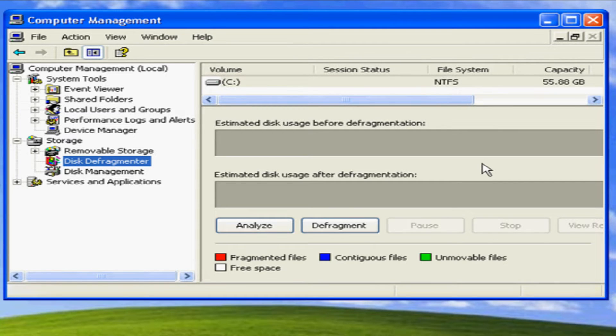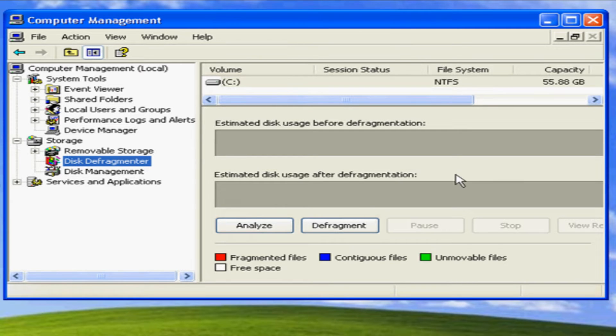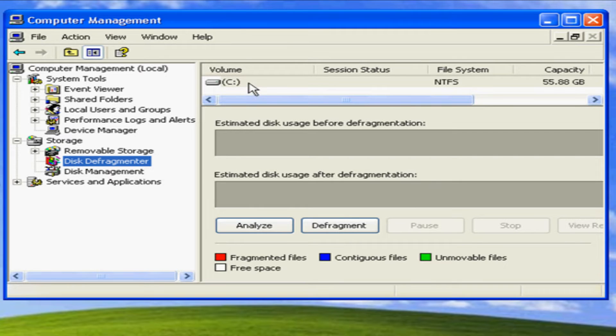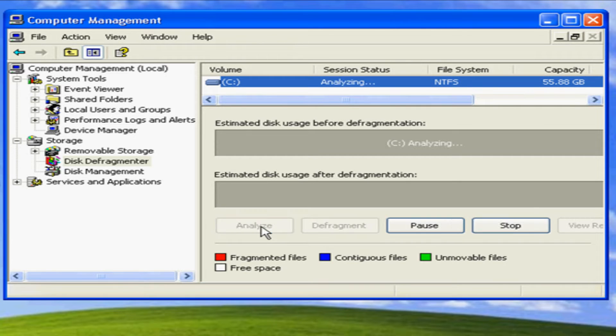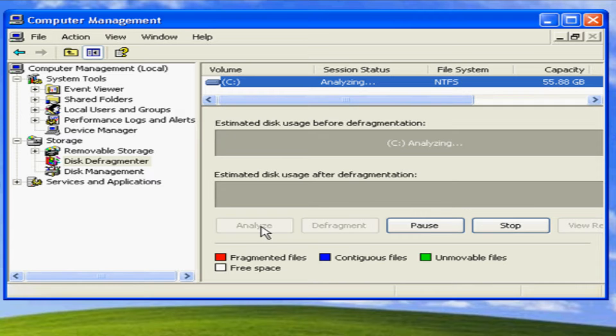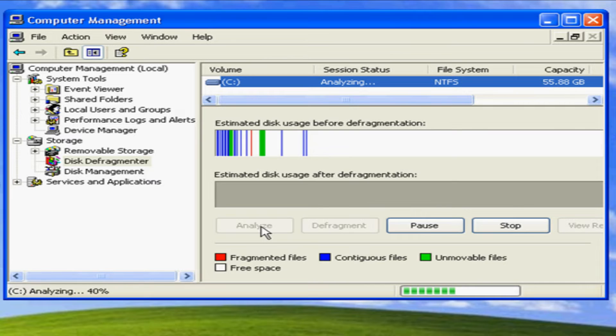First thing you want to do is analyze your hard drive. In this case it will be your C drive. Click Analyze and what it does is it will show you the state of your hard drive, if you need defragmenting or not.